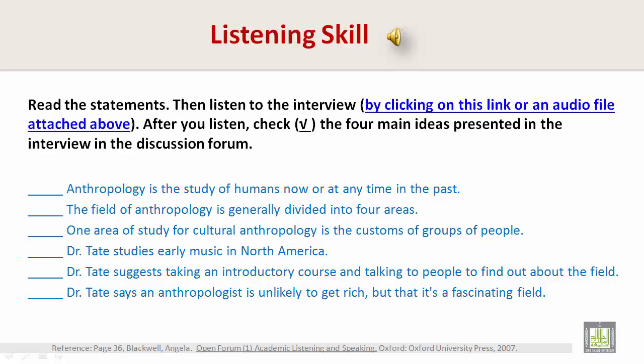We will now begin by listening to the interview. We're continuing our series on career options today. Each week, I've been asking people from different professions to describe their field or job a little. Today, I'm talking to Dr. Julian Tate, an anthropologist.